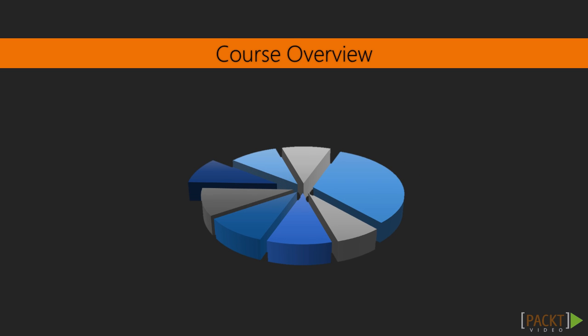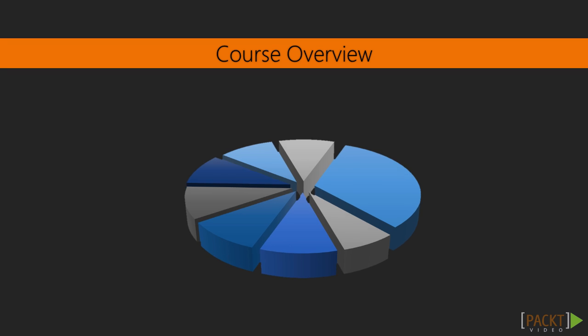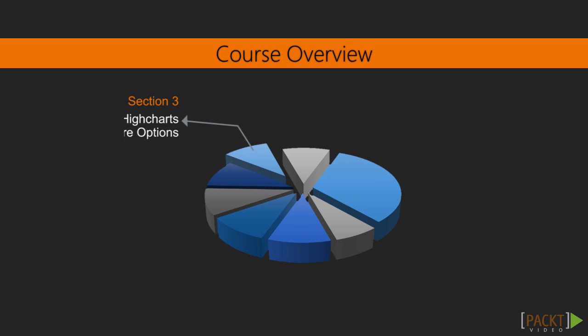You will understand how to use key high charts features and its layout options effectively. And we will begin to look more in depth at the different high chart options and how to configure charts using these options.